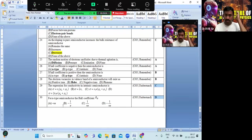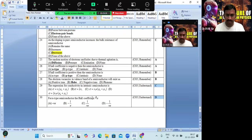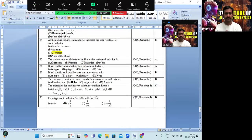The Hall coefficient for n-type semiconductor — option D is the correct answer. These are all the model objective questions. Thank you all. All the best — prepare well and write well. Thank you so much.